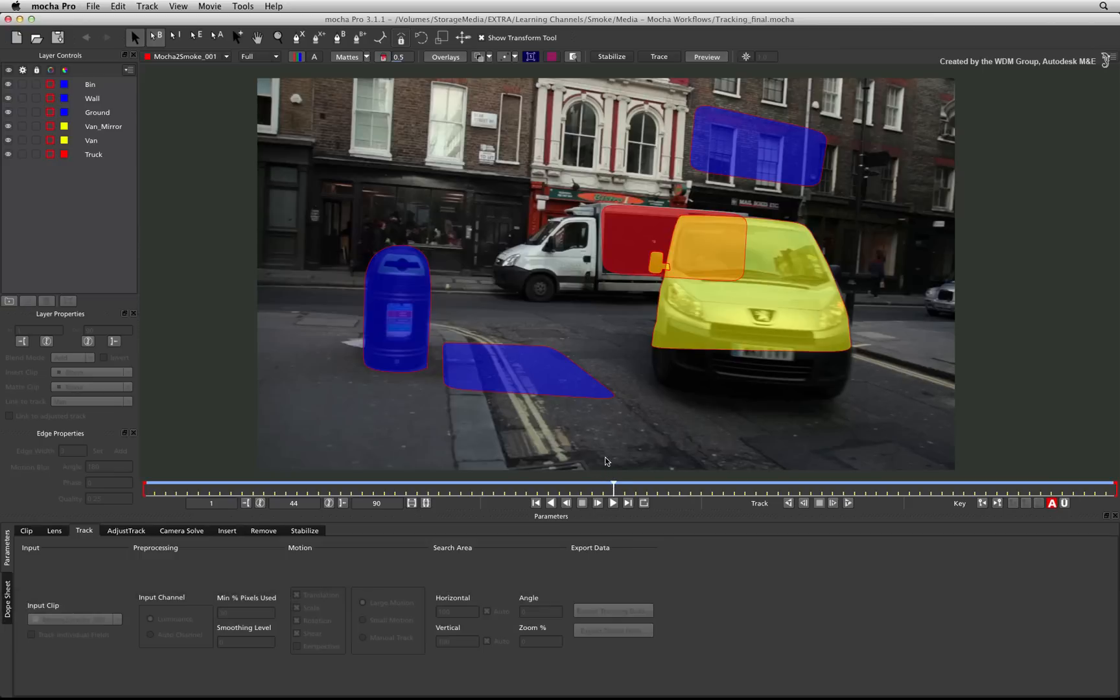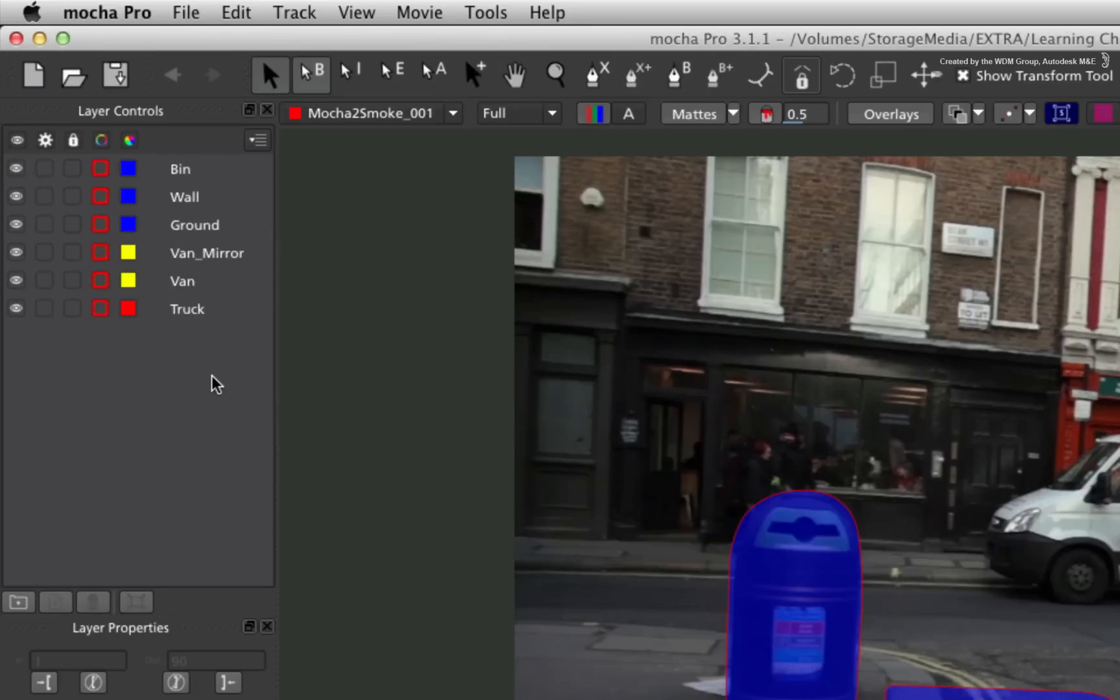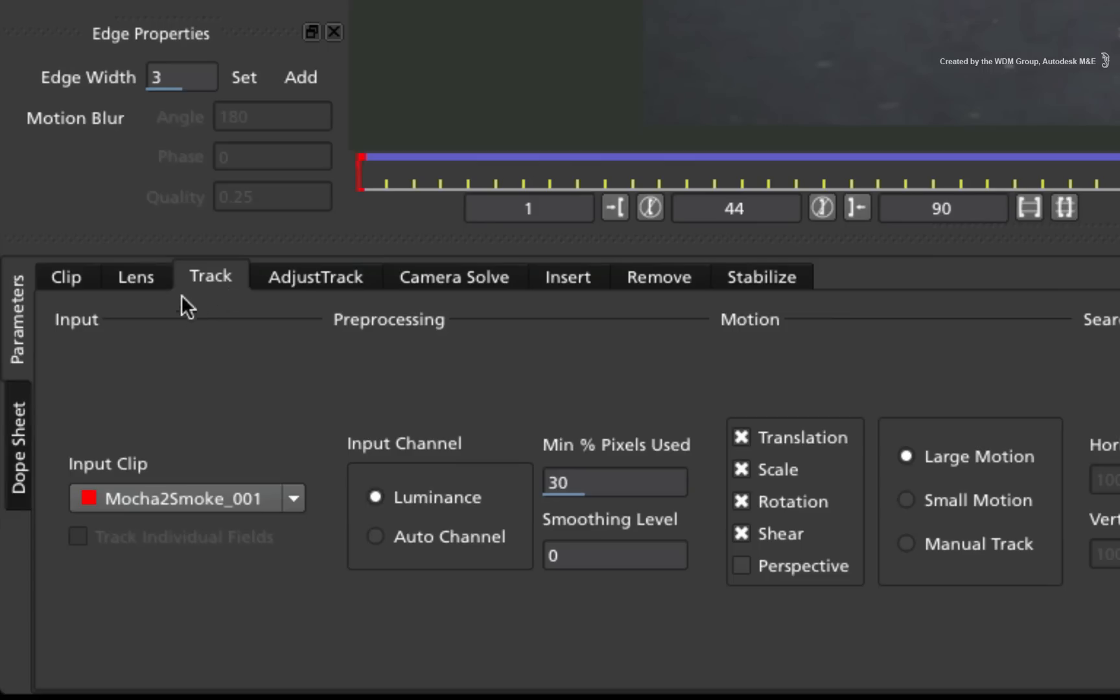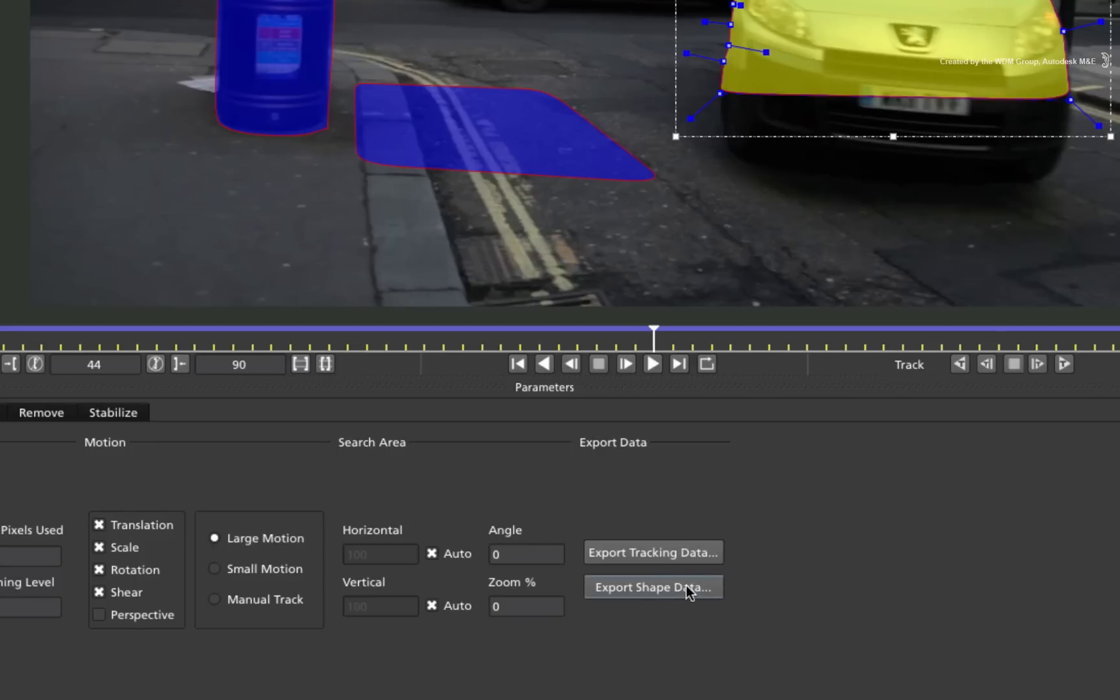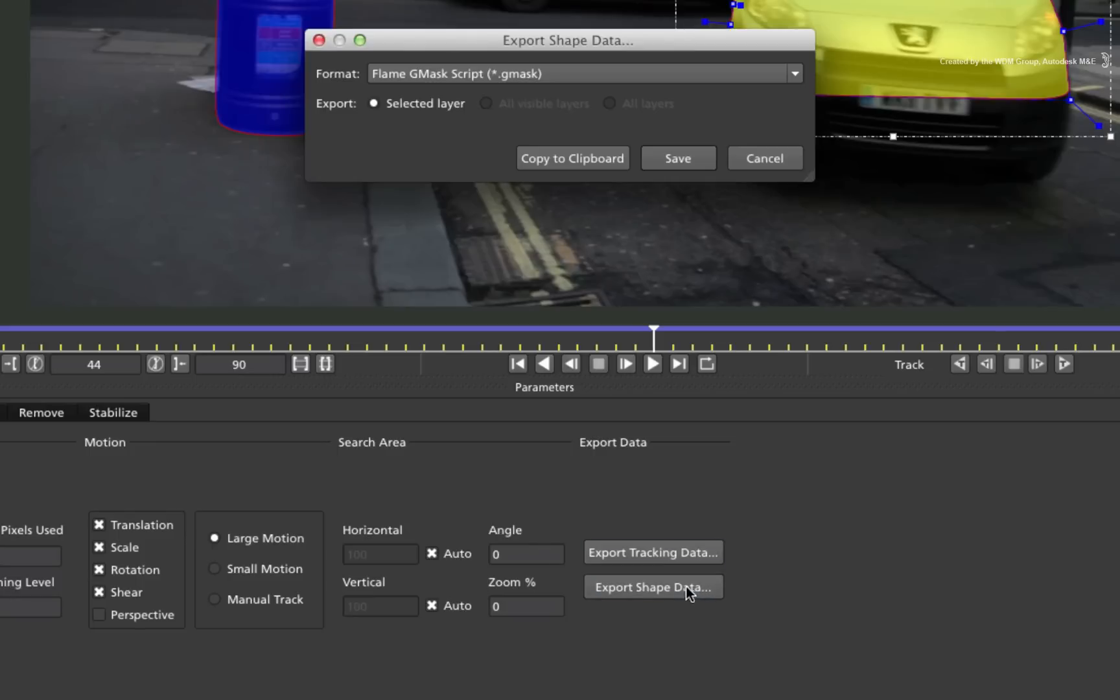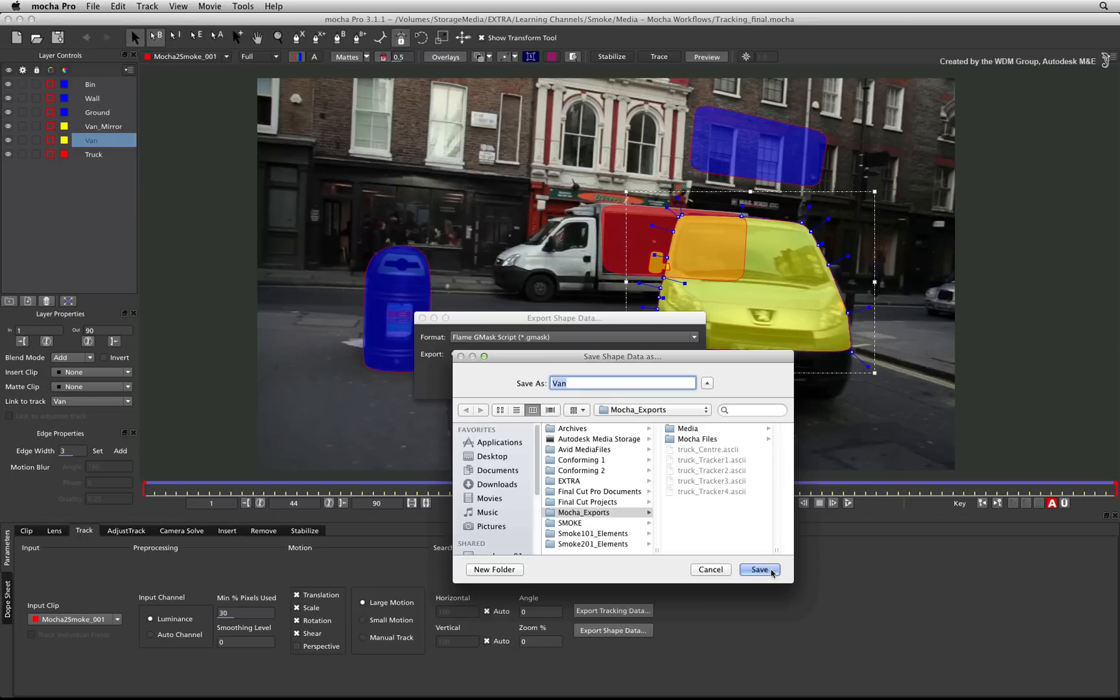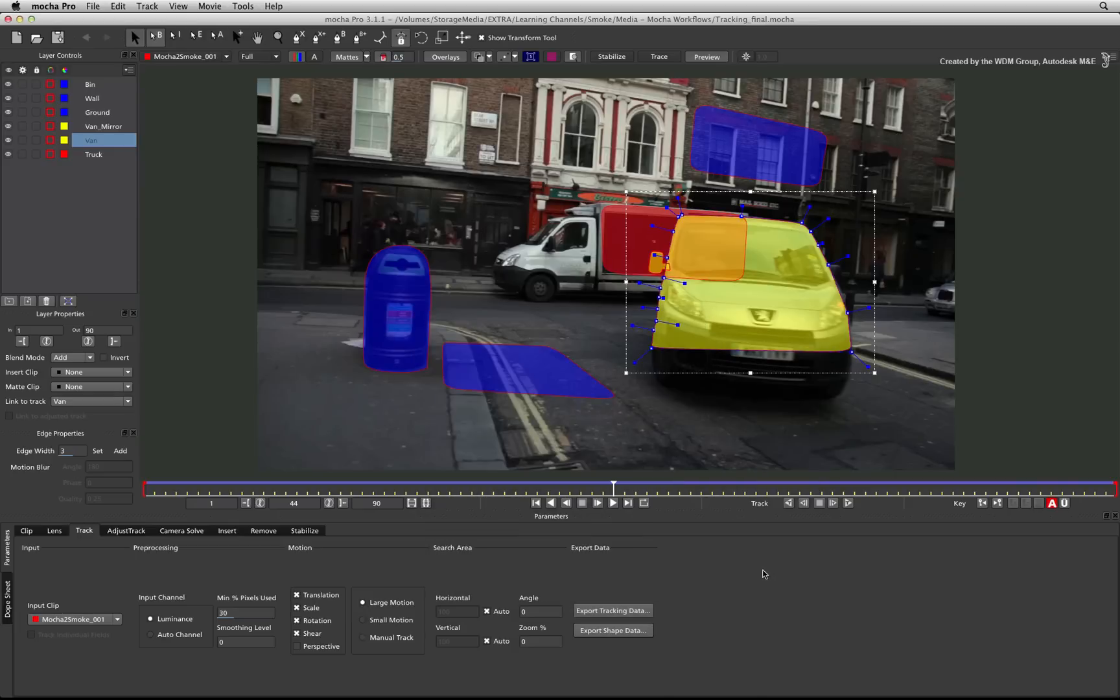To export these masks into Smoke, you need to export each layer separately. Select the van layer in the list. Now in the track tab, click Export Shape Data. Choose the Flame Gmask Script choice from the pop-up menu. Navigate to a location in the file browser and give the mask an appropriate name. Now save it.